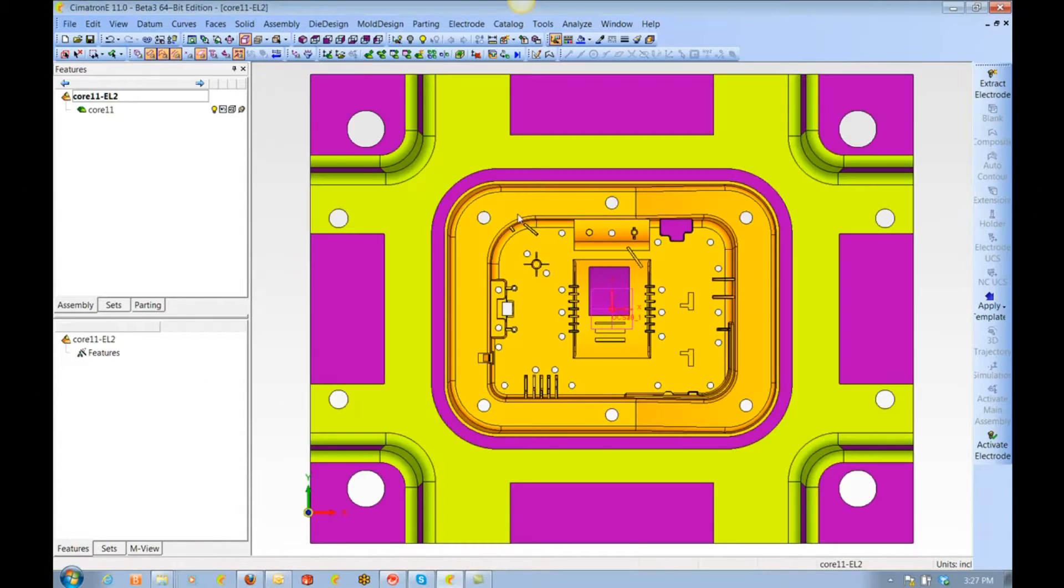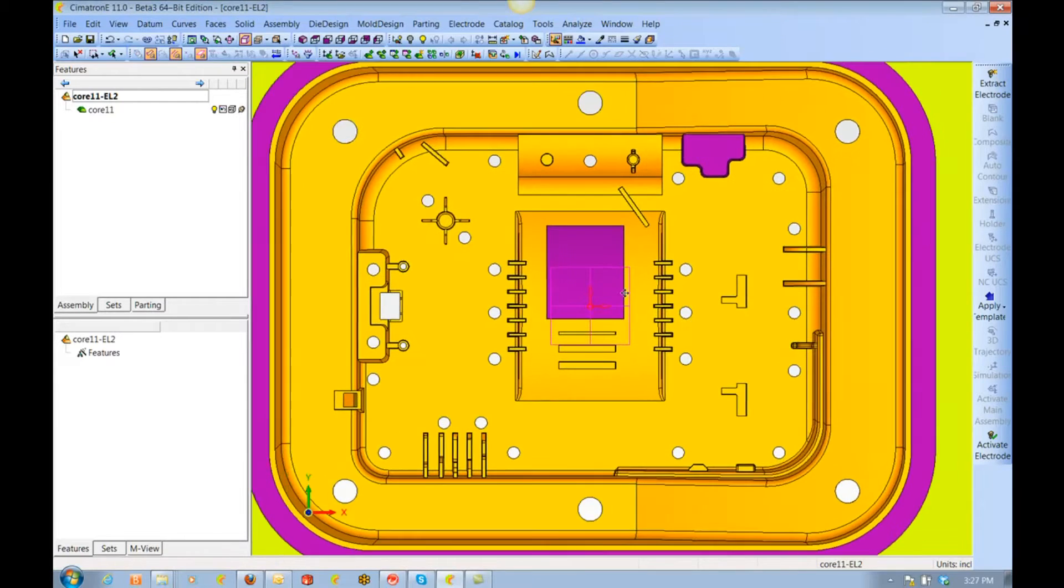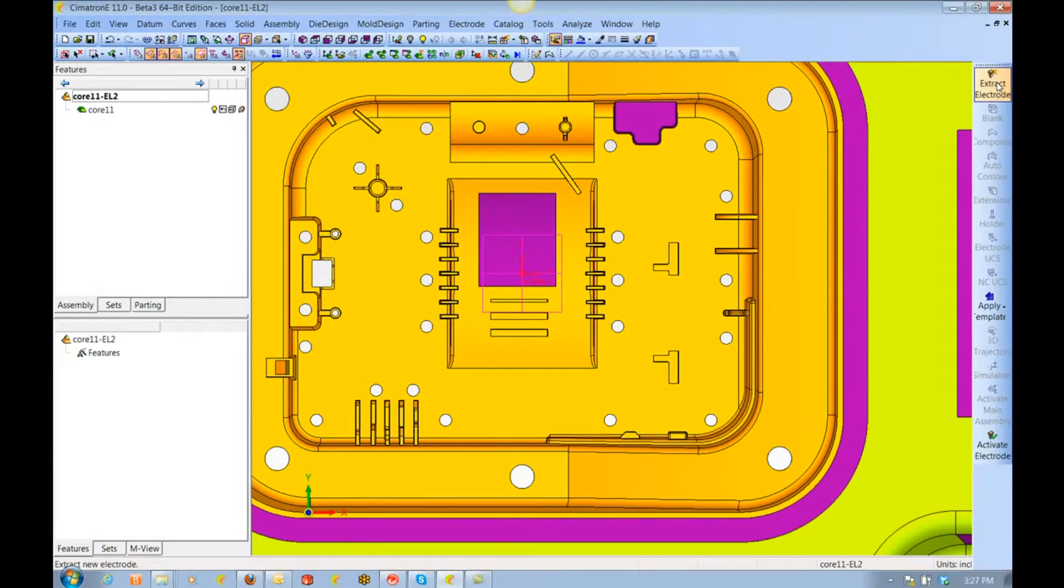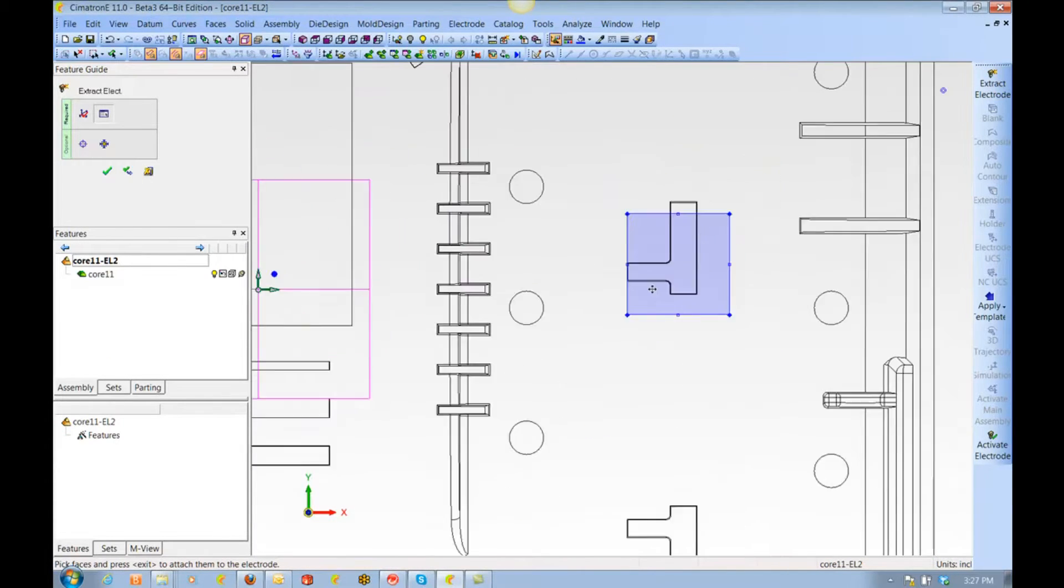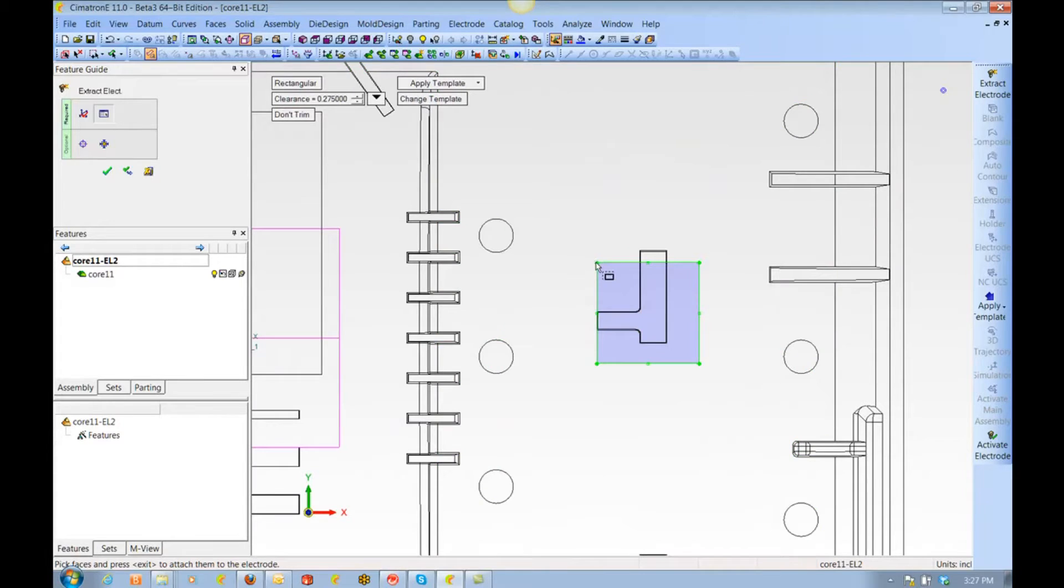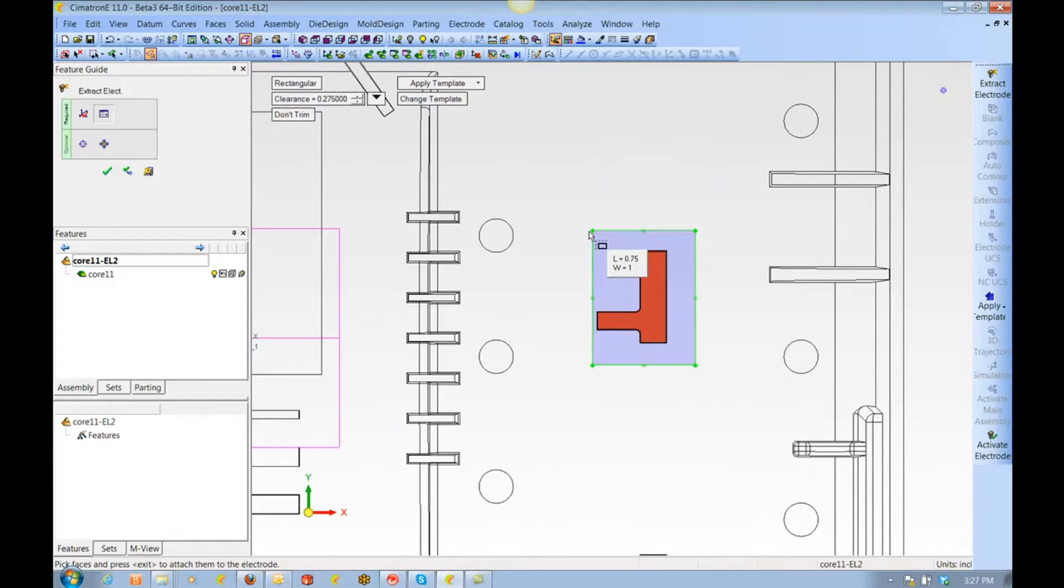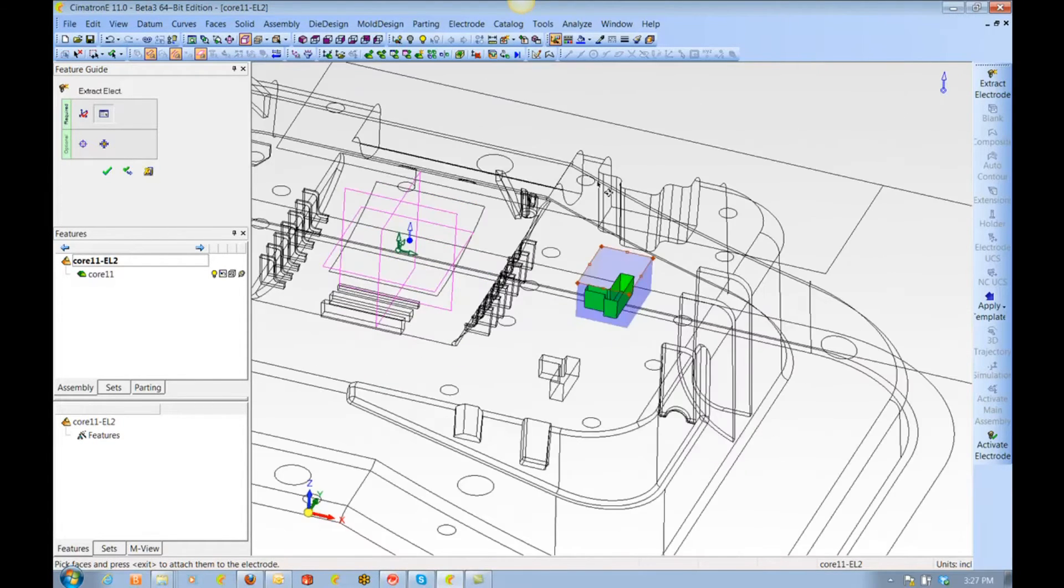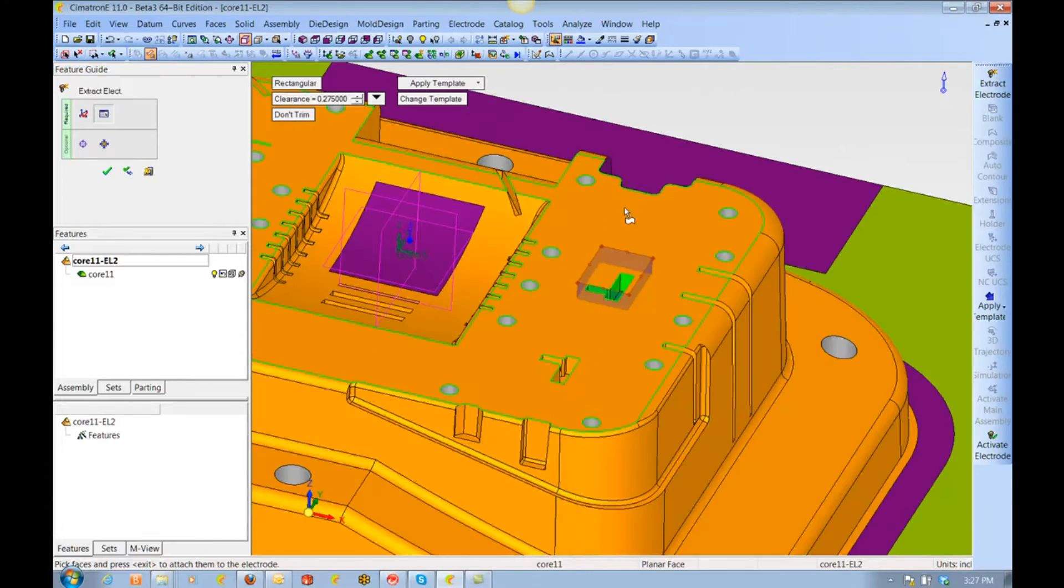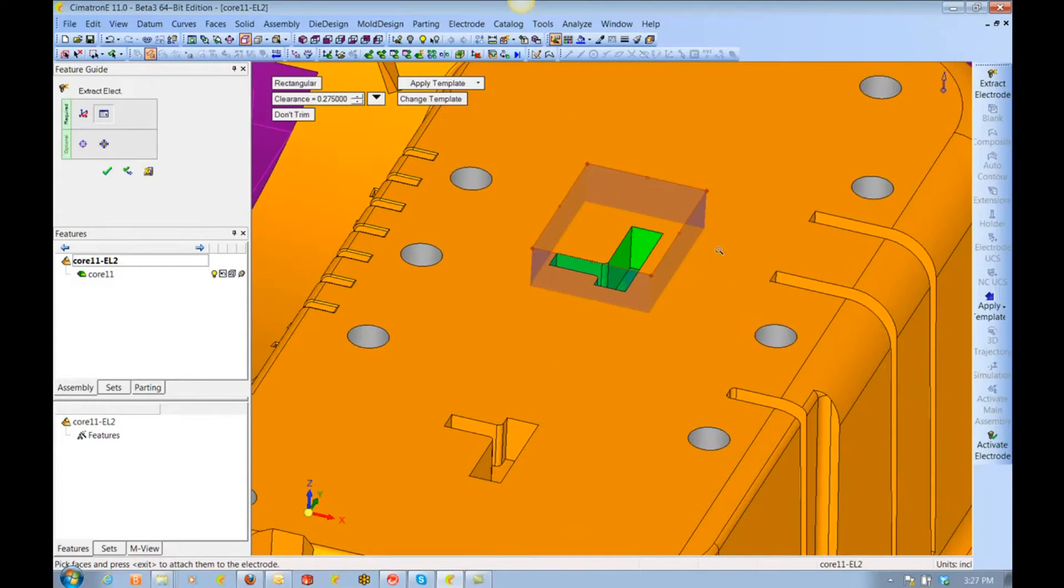We are going to begin by extracting an electrode. We size the area to be burned, accept that geometry, and we can do a fit and center.